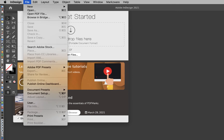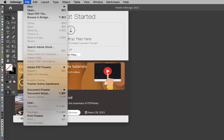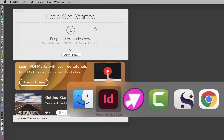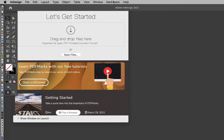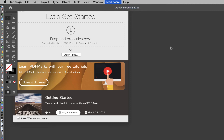To use the scripts, just select one of the two scripts we just looked at. Select the PDF you want to work on and let PDFMarkz convert it for you and you're ready to go. Let's give this a try using the Convert PDF Document item under the Markzware menu. Navigate to the Markzware menu and select Convert PDF Document.